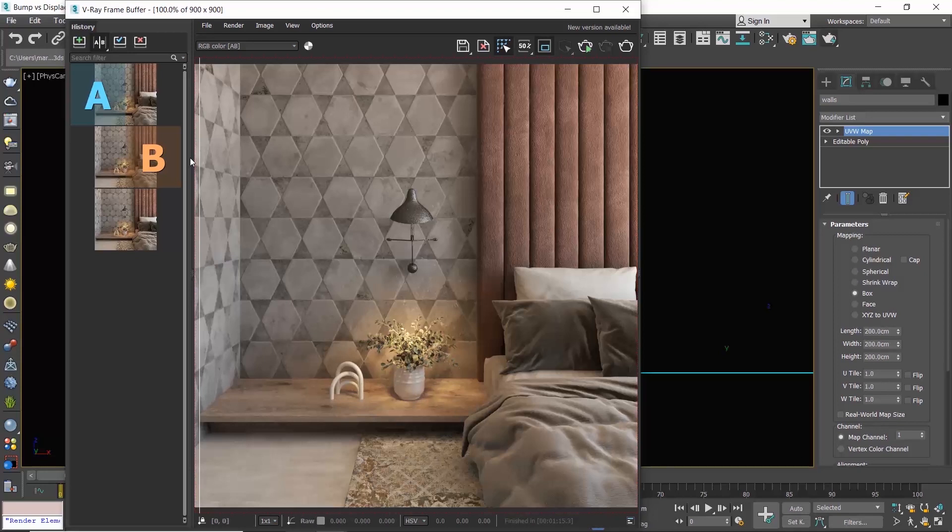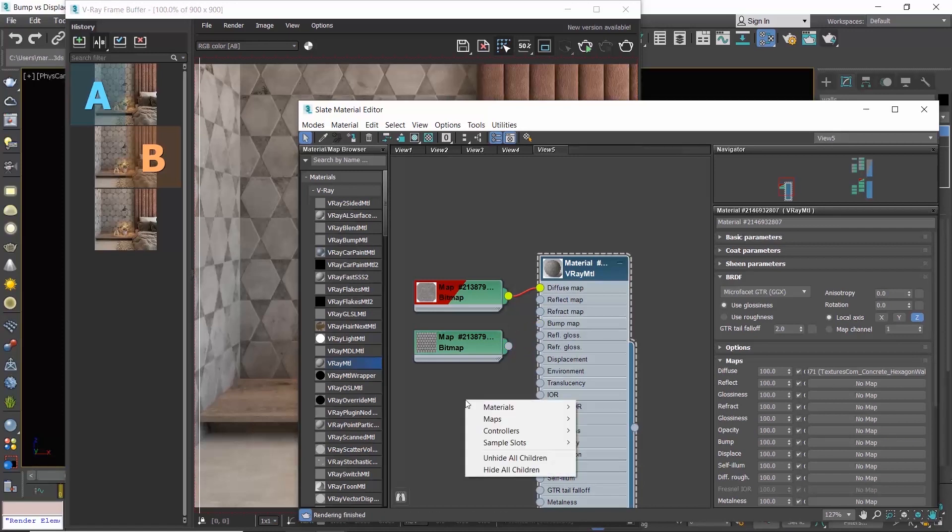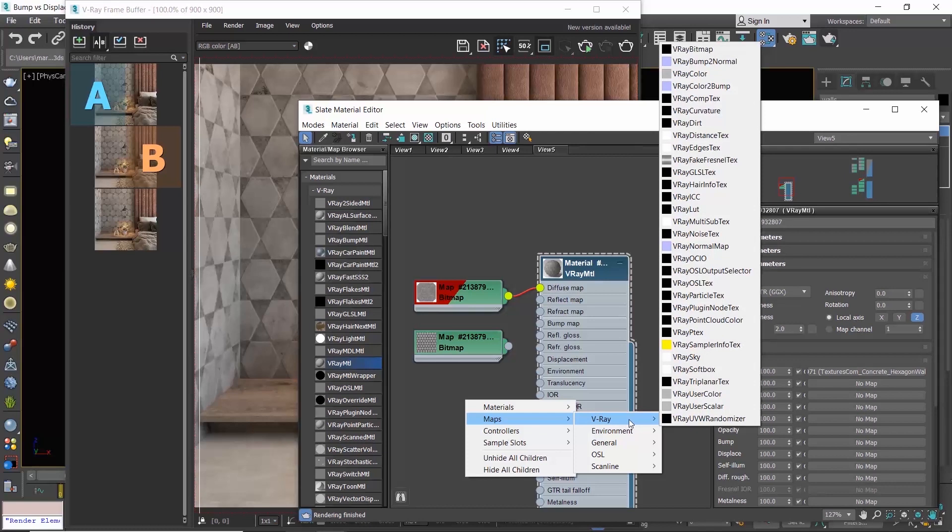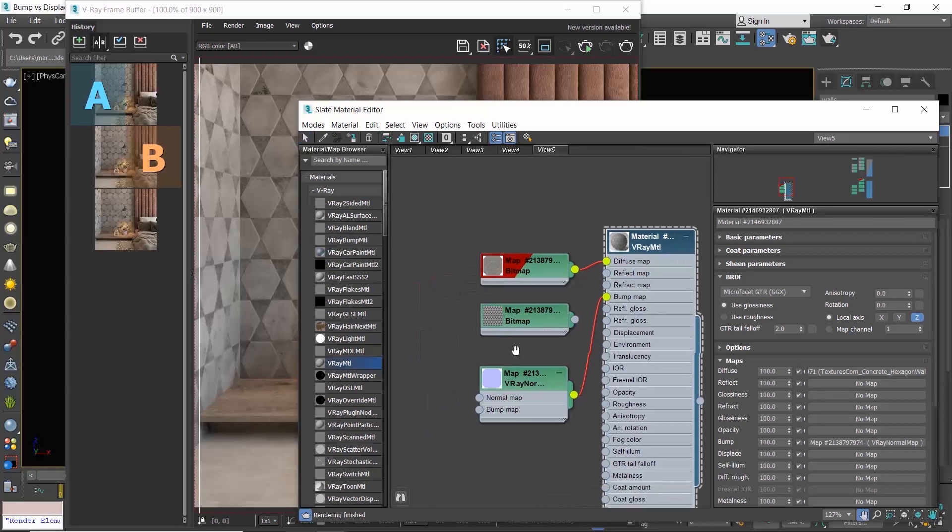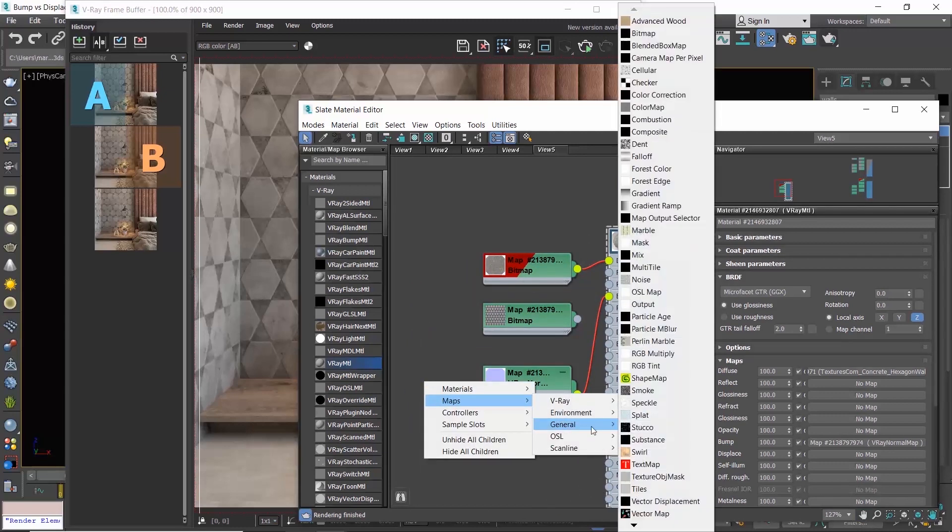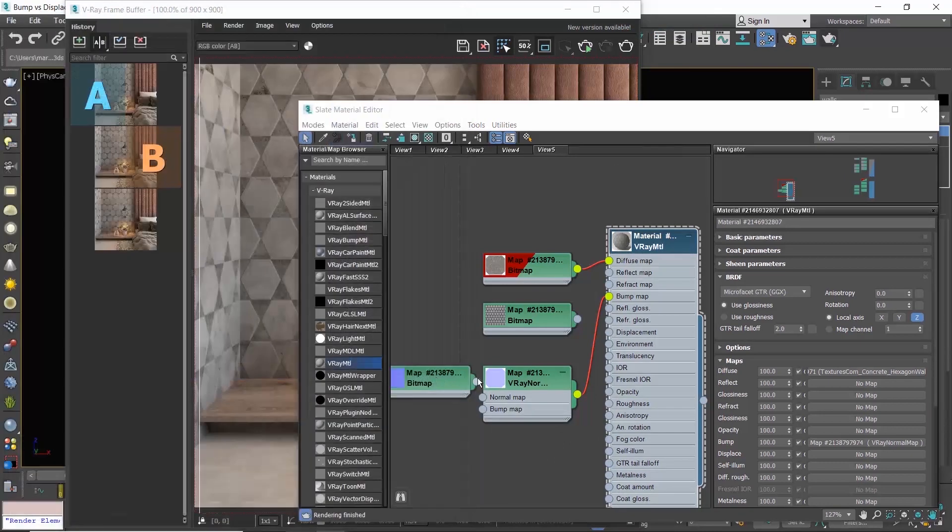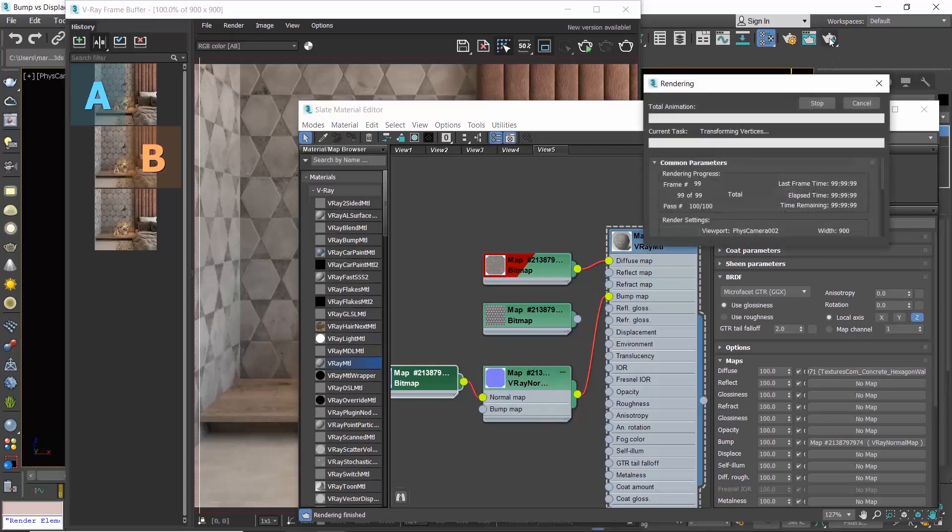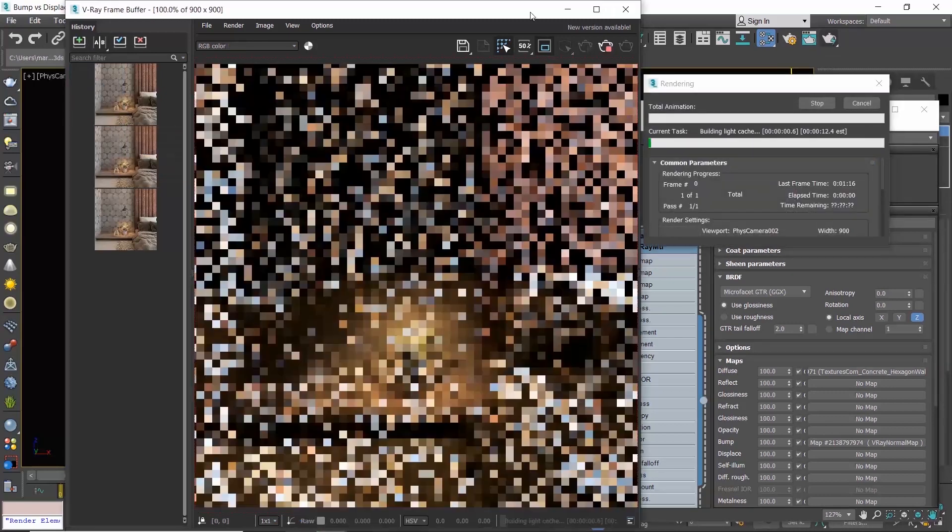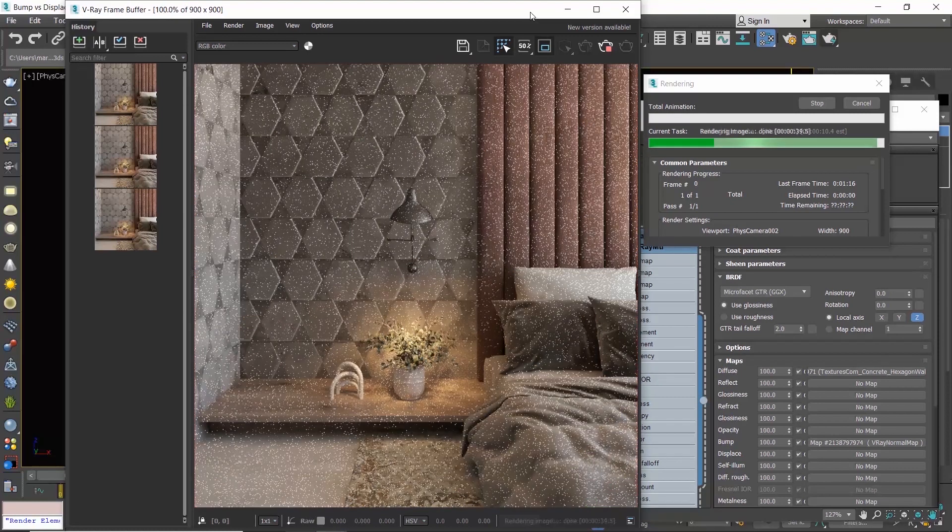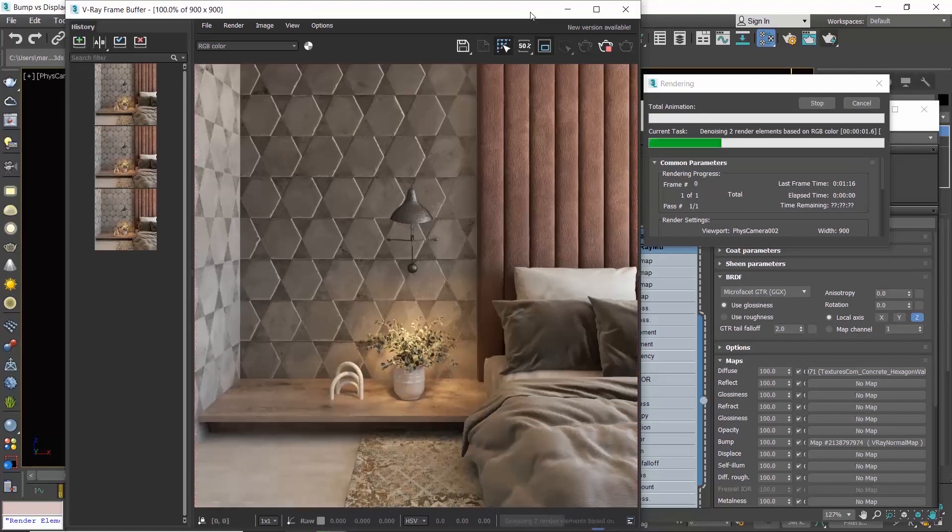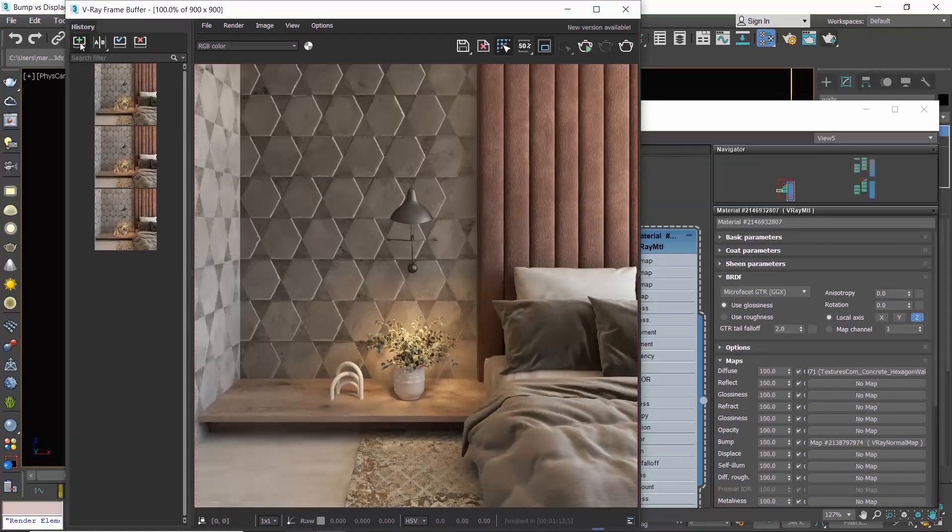Let's now see normal maps. Go to the material editor and disconnect the bump map. Right-click in the material editor, go maps, V-Ray, V-Ray normal map, and connect it to the bump map. Then right-click again and go maps, general bitmap, select the normal map we downloaded earlier and connect it to the normal map. Let's produce a render to see how it looks. The result we get is actually pretty similar to the one we got with the bump map.